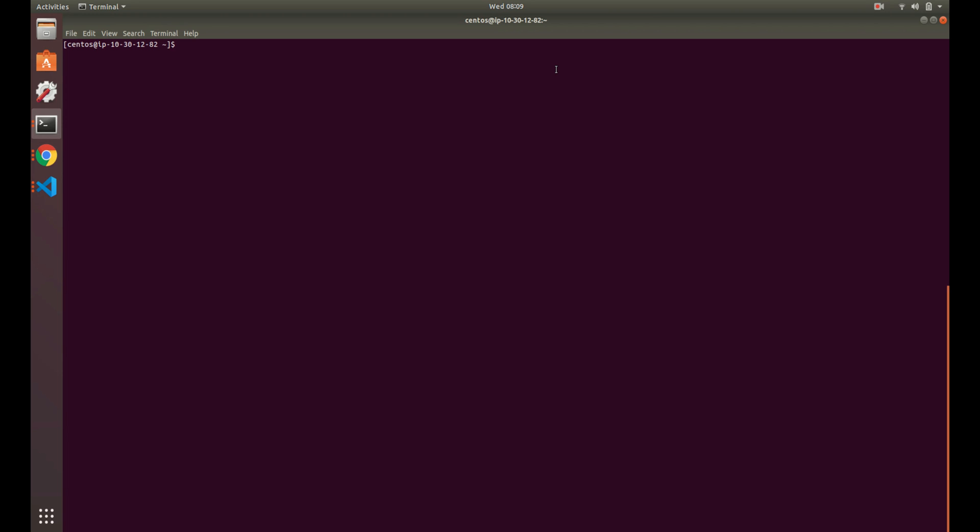Howdy folks, just going to go over a very brief quick tip on using Ctrl+R in the terminal. Ctrl+R is an amazing tool. I didn't learn about it until a few years ago, and once I learned about it, I never went back.